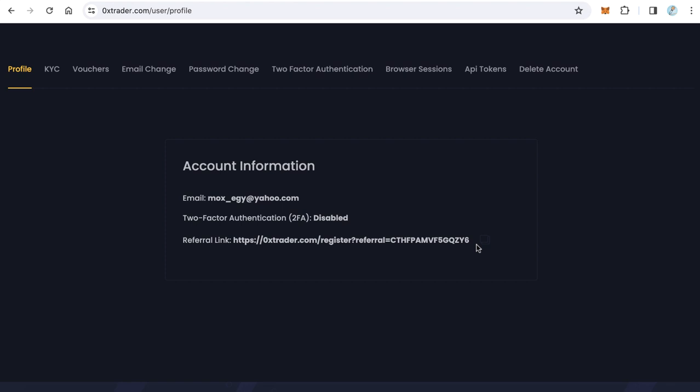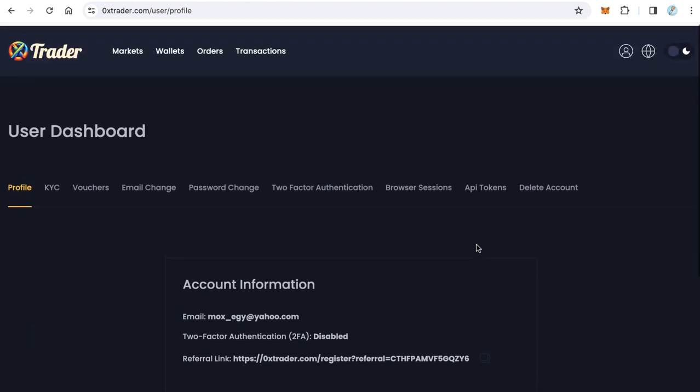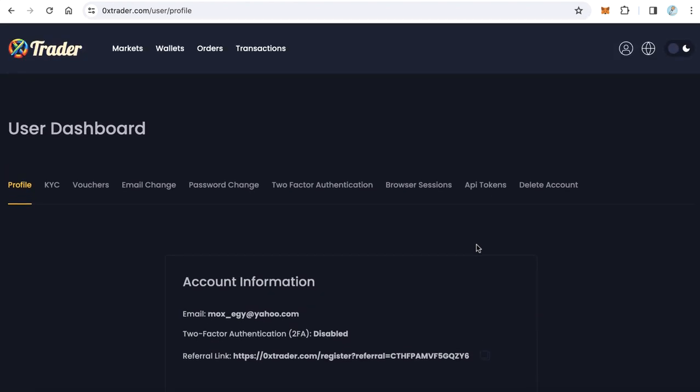Get 10 percent forever when someone opens an account from your referral link and does a trading. Thanks for watching and goodbye.